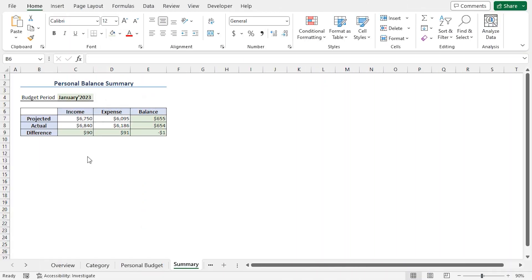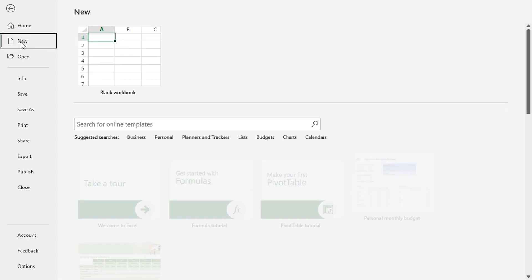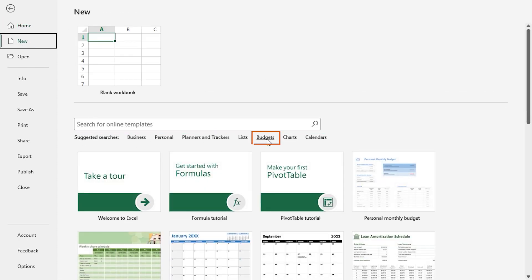Microsoft Excel offers lots of free templates online. In this section, I'll show you how to access these free templates. Click on the File tab at the top left corner. Then, go to New. Just below the search bar, you will find Budgets. Click on it.